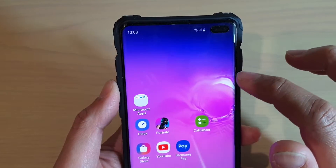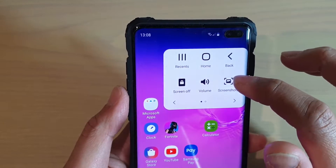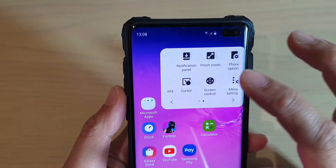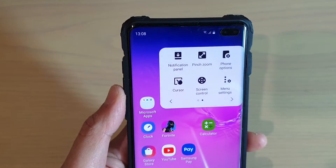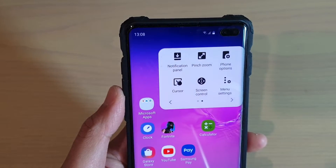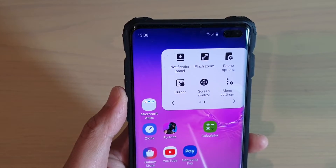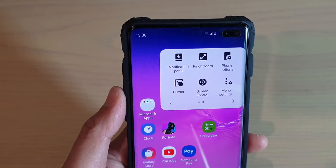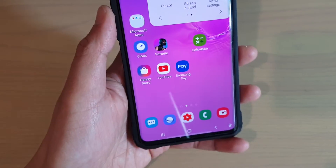There are many other features as well, such as taking a screenshot, screen control, cursor, and opening notification panels, plus a few other things. And that's it.